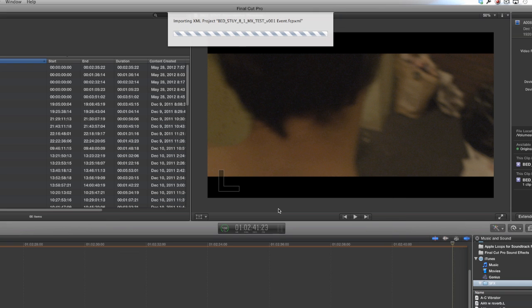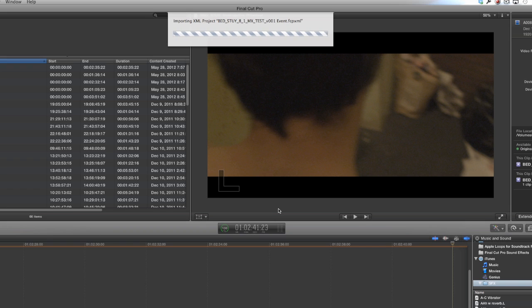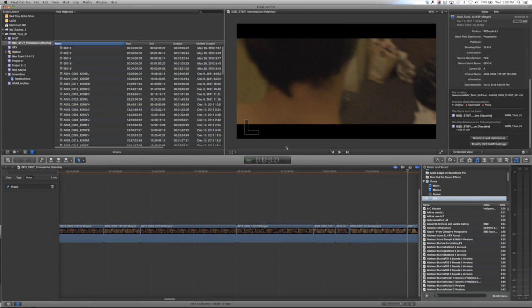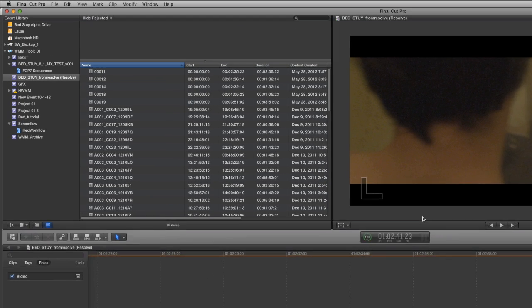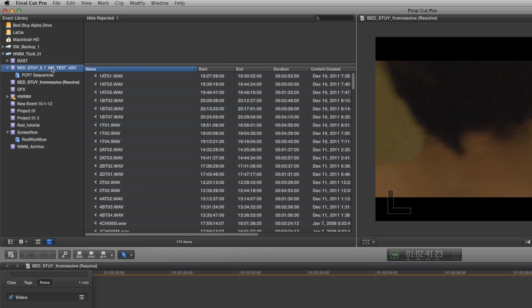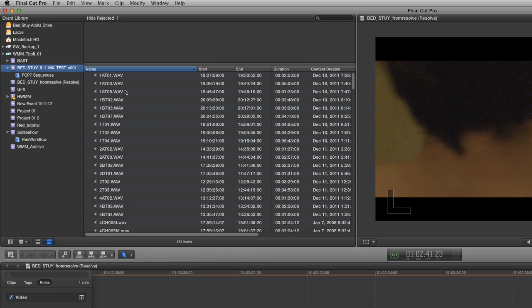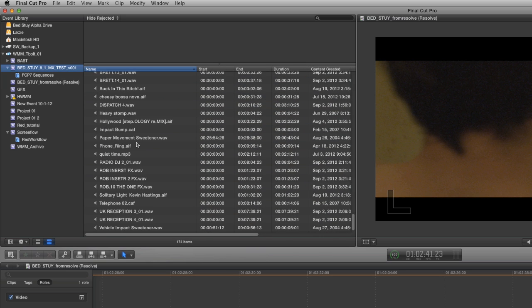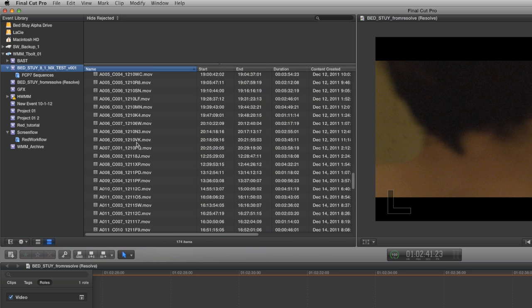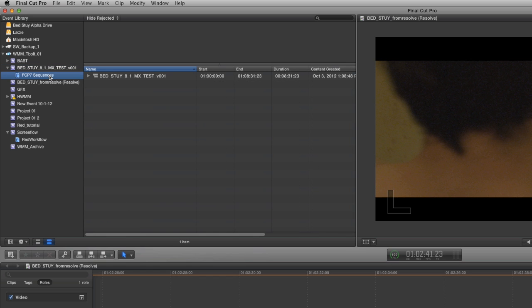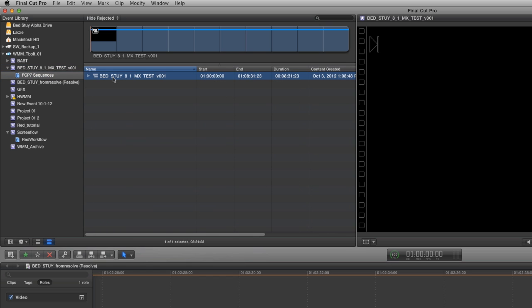What's going to happen is very similar to Resolve. It's going to make a new event for you and also make a new compound clip with your Final Cut 7 sequence, or if you made a project with your sequences. And it's also going to import your footage based on your import settings, very similar to what happened when we did it with Resolve. It's much more thorough in its transfer process than Resolve is, and that's why it's taking some extra time.